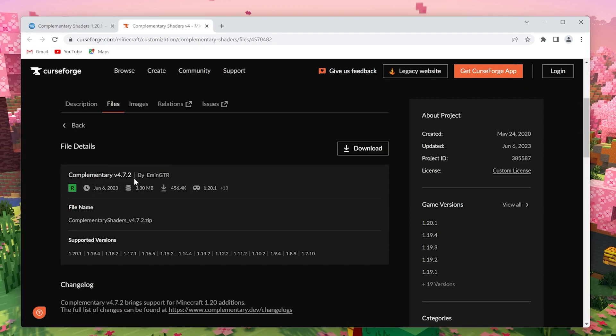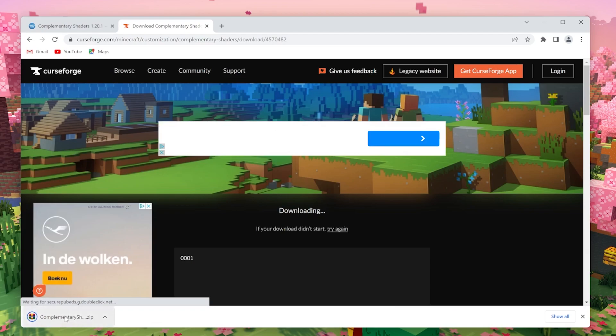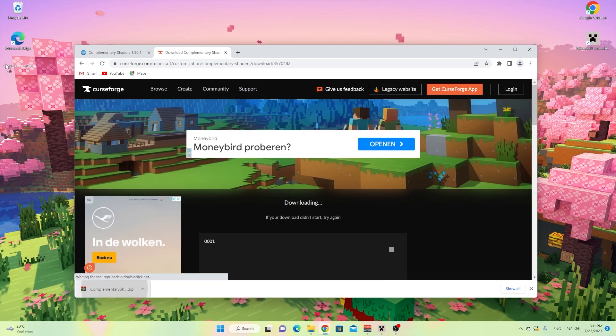Just click download Complementary Shaders right there, and then click download 1.20.1. You'll be taken to the official CurseForge download, and all you got to do now is click download. There we go, that's the zip file we need. Drag that over to your desktop because we're going to need it later.